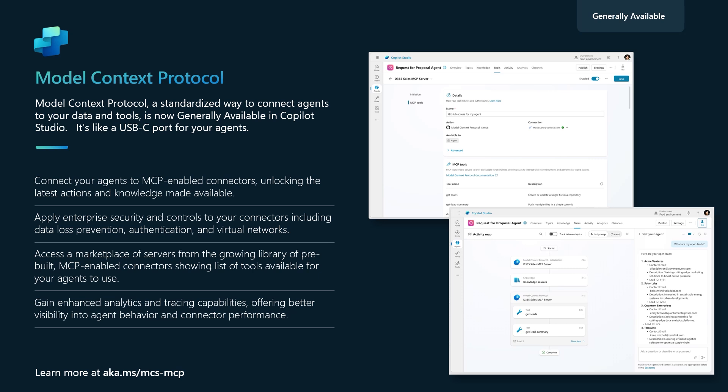There's a growing marketplace of MCP servers, and just like connectors, we will also certify MCP servers.